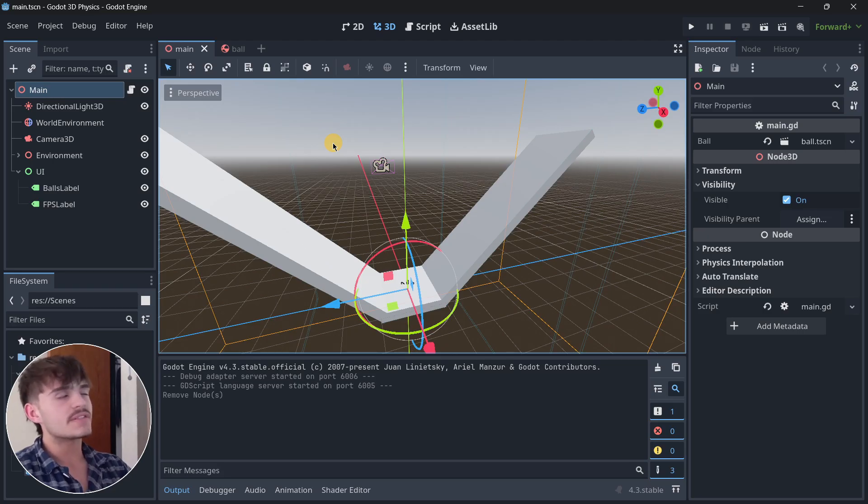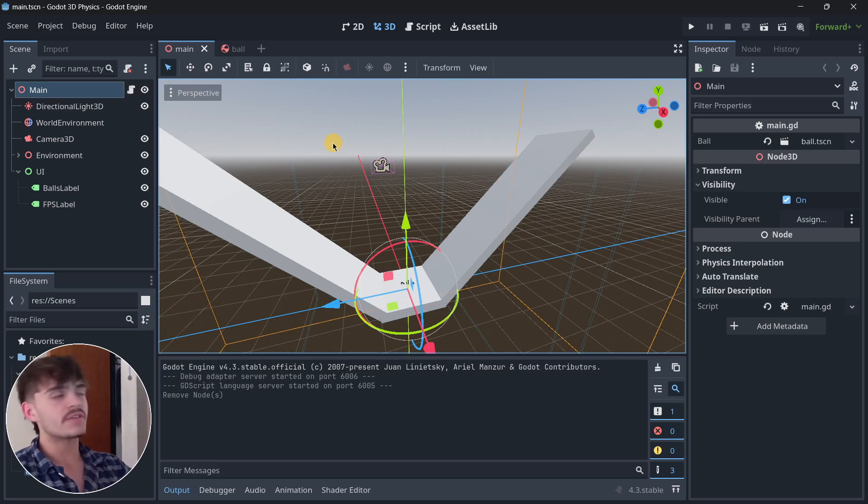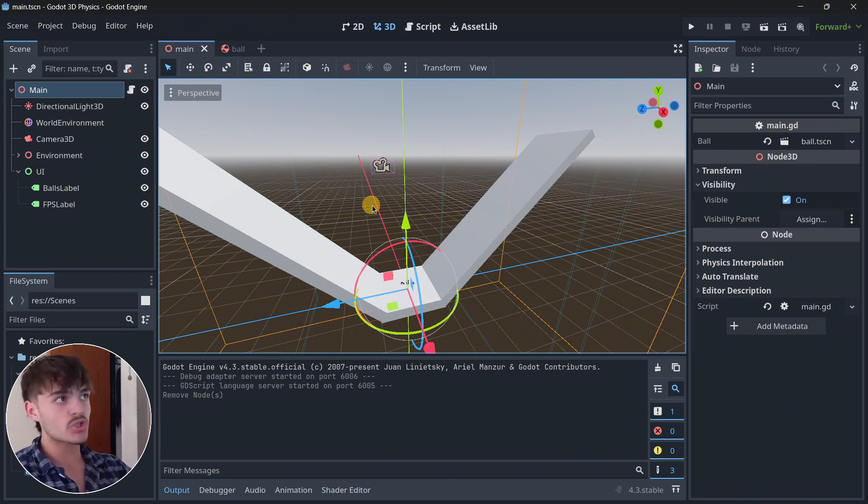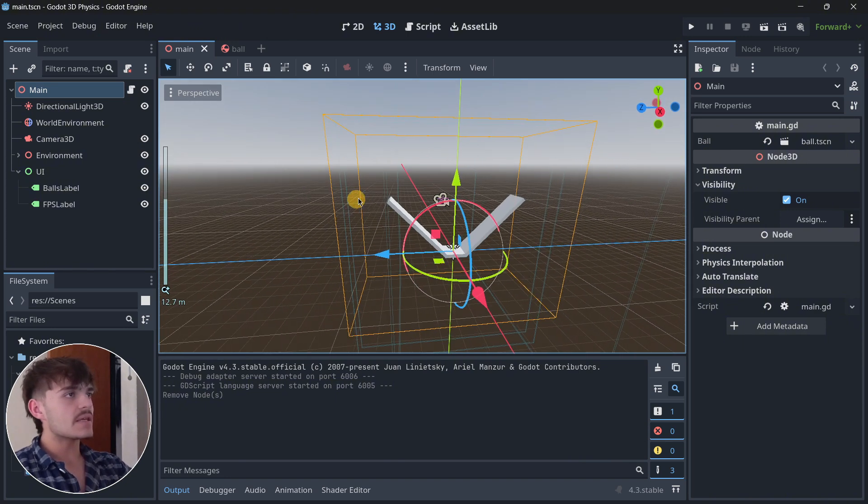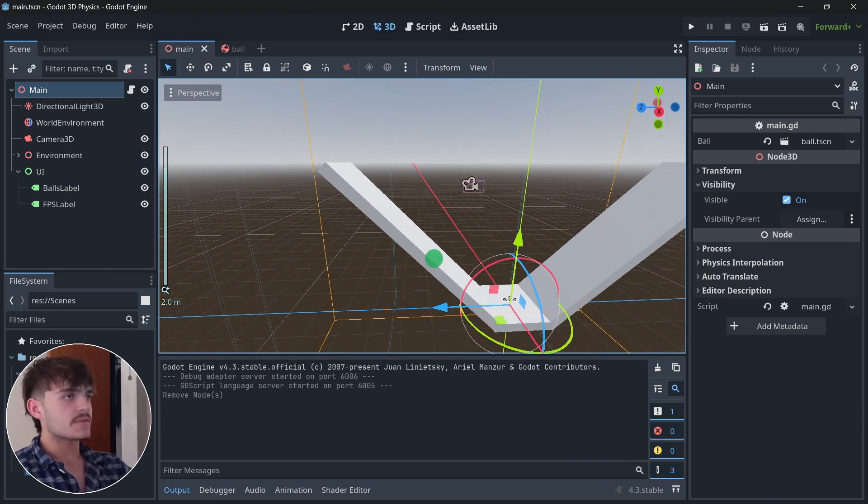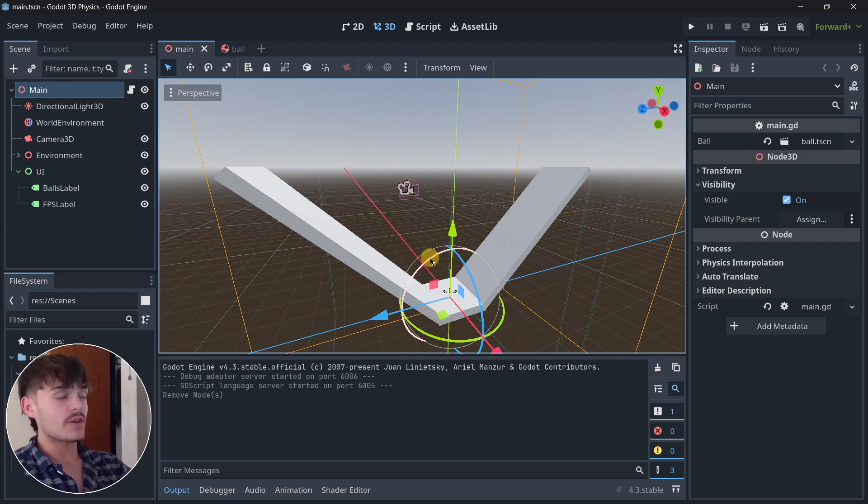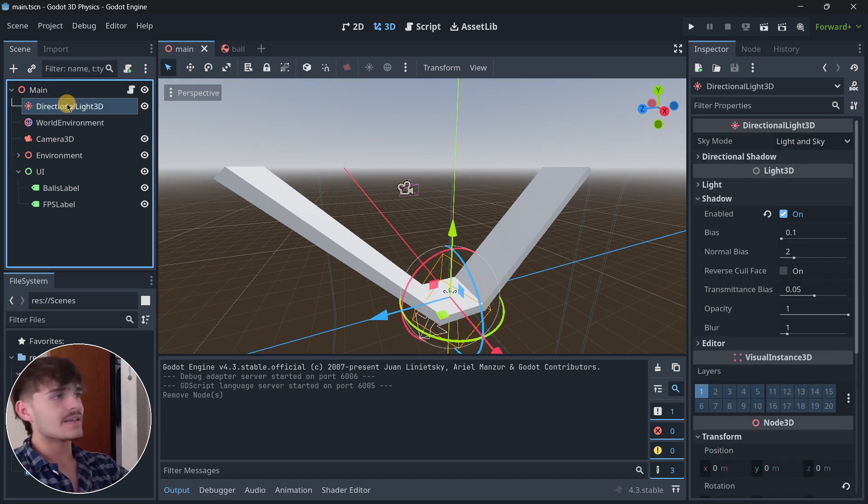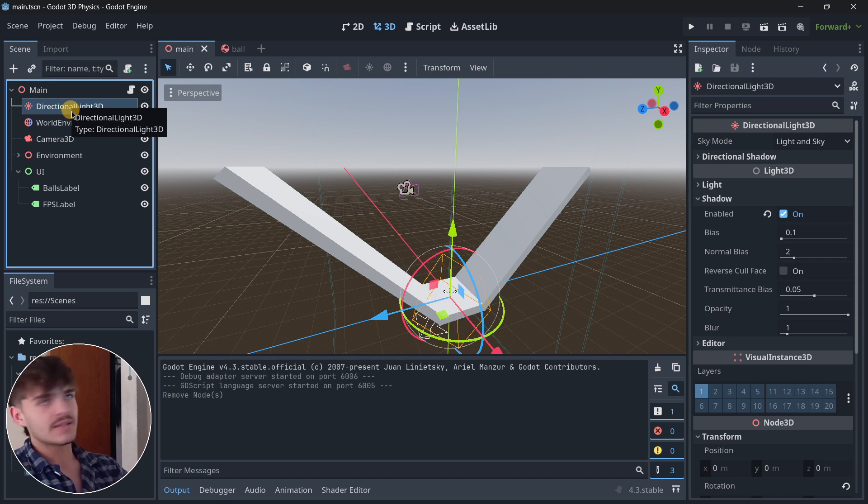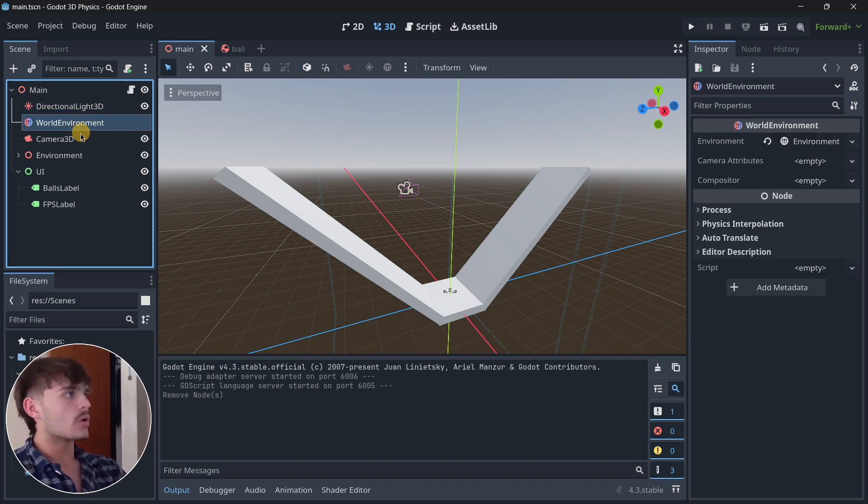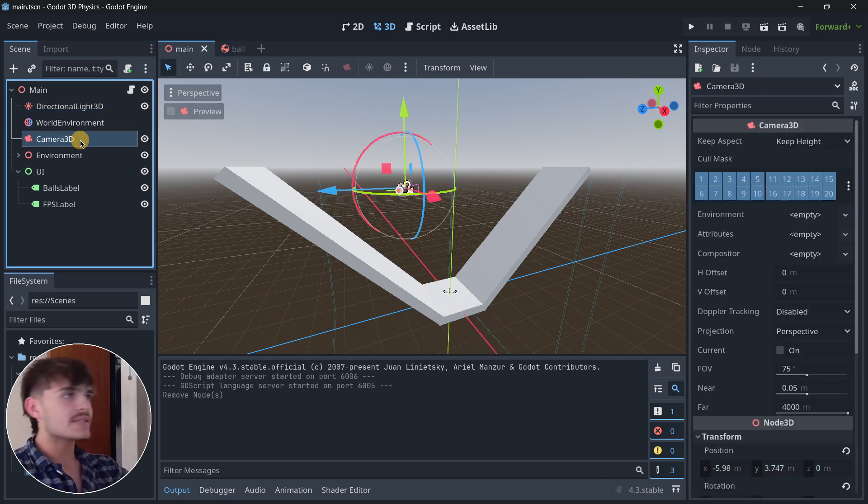Firstly, I will quickly go over the exact project that we're going to be using. It contains the basic elements of a 3D project: the directional light, the world environment, and the camera.